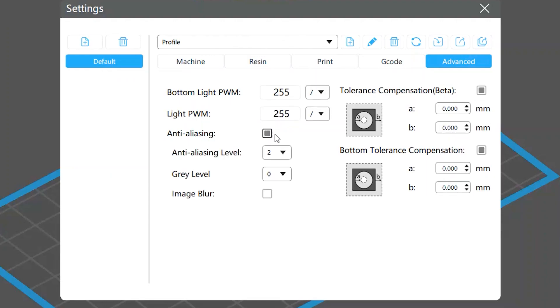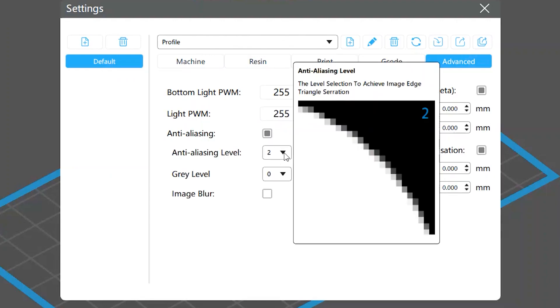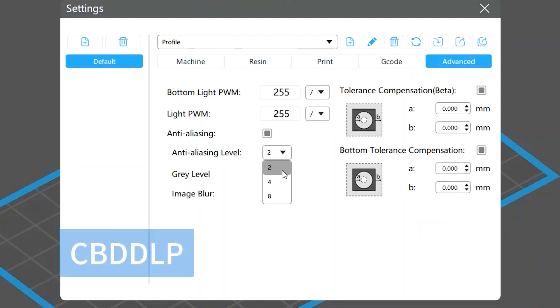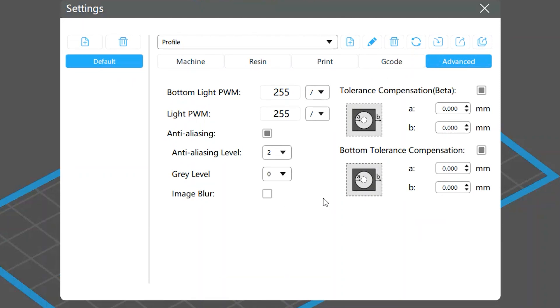There are several settings for anti-aliasing. The first is anti-aliasing level. This decides how much you want to smooth the jagged edges. It's a setting that the old slice file formats, like cbddlp, use. For the ctb files, we recommend using the two settings below anti-aliasing level: gray level and image blur.